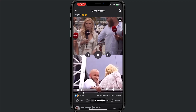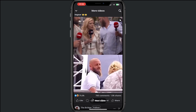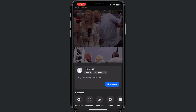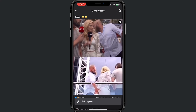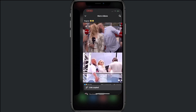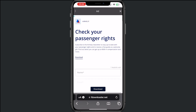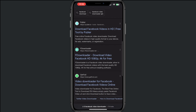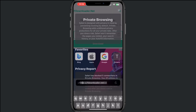We want to download this video right here. Tap on Share, then tap on Copy Link — we just copied the link. Now go to Safari and navigate to the website fdownloader.